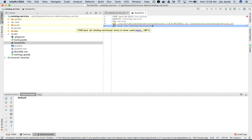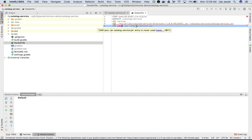The next statement is the CMD command. It basically instructs Docker which command to execute when the Docker container starts. In this case, we are instructing Docker to execute the Java command and run the main class from catalog-service.jar. These are all the instructions that we want to pass to Docker to create the image.